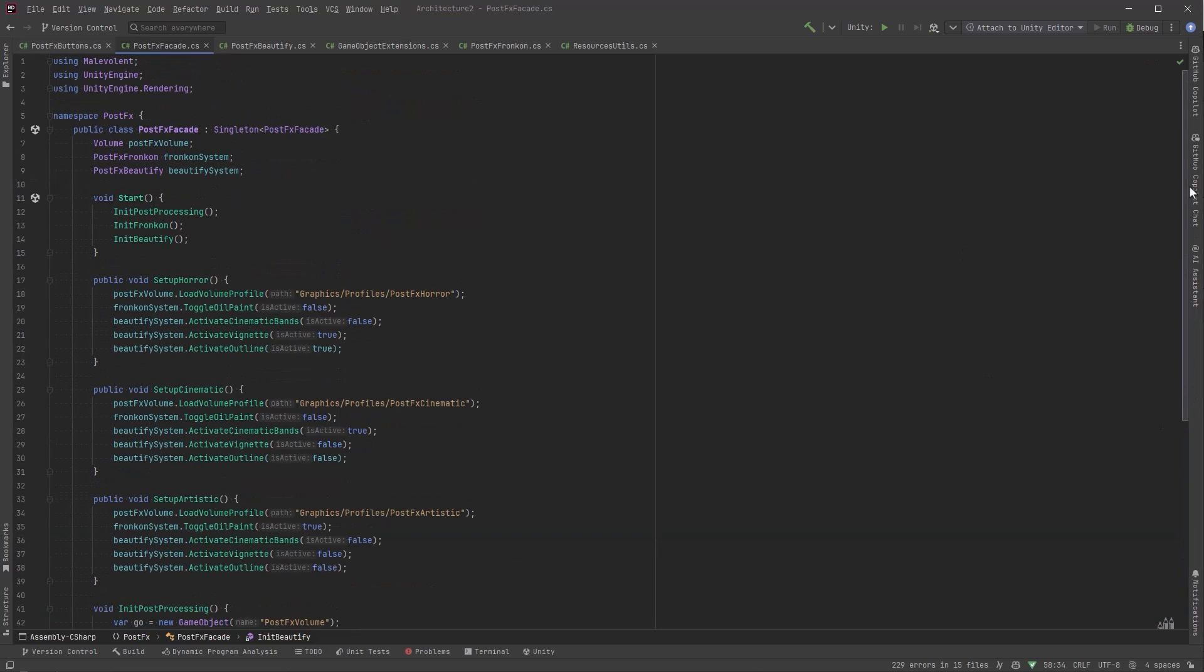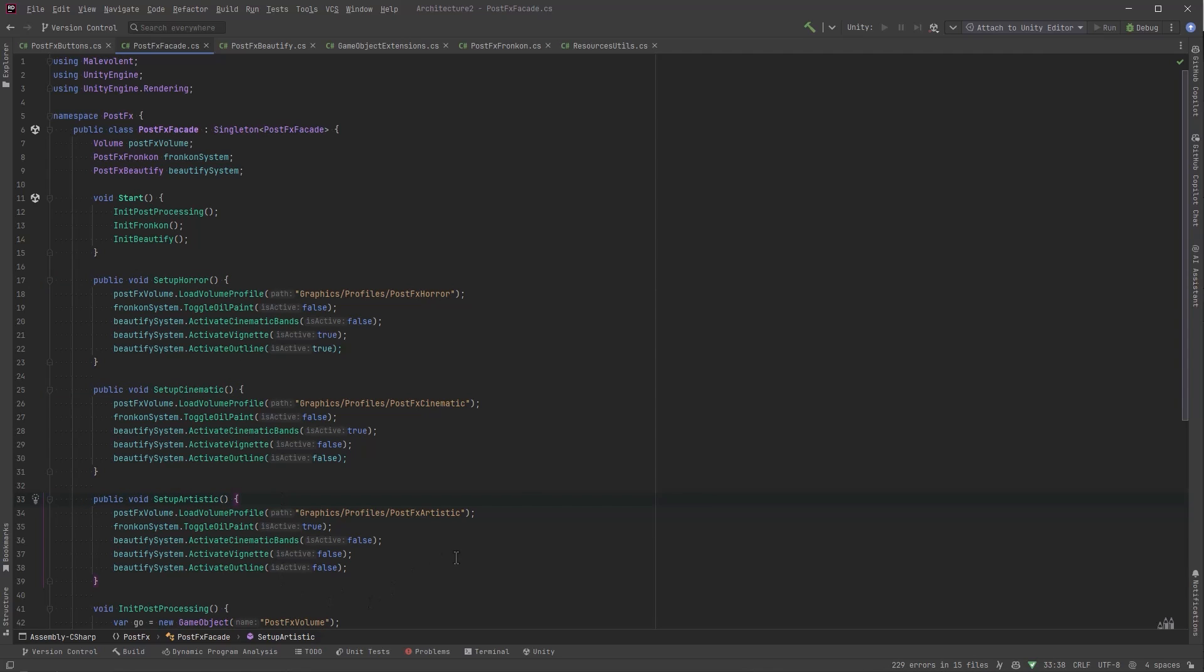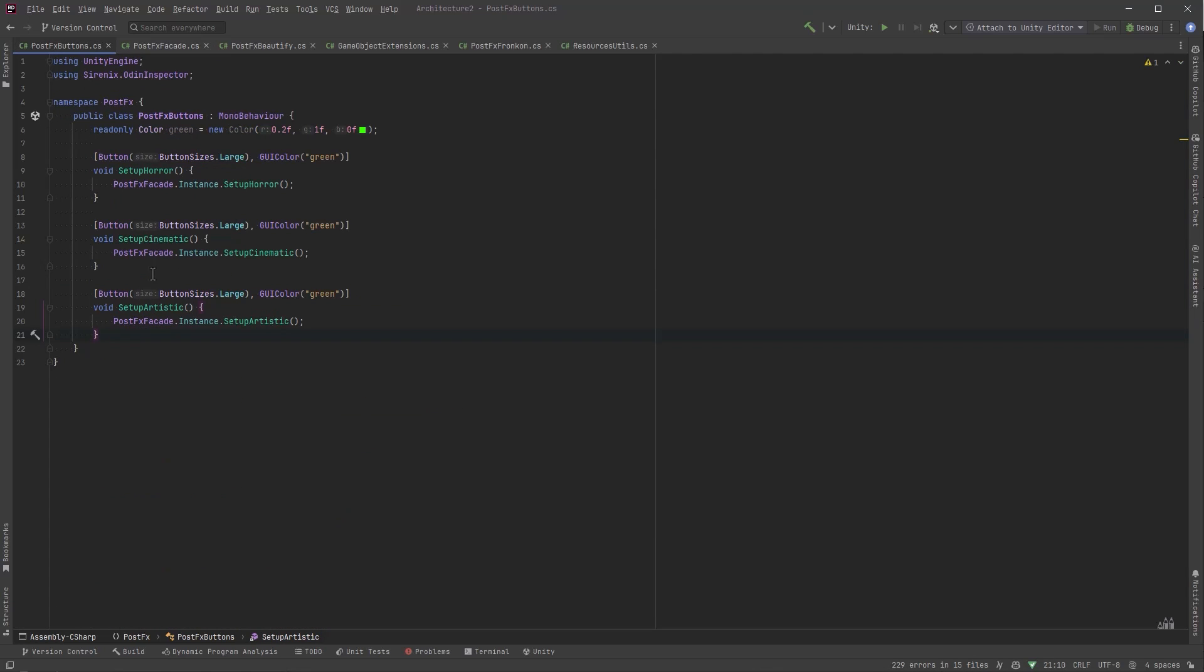So with that done let's just have a quick look at what we've come up with here. We've got basically a facade with three public methods: set up horror, set up cinematic, and set up artistic. The rest of your game really only needs to know about these three methods. And that's it. That's as simple as it gets.